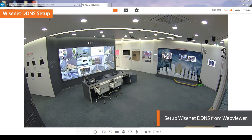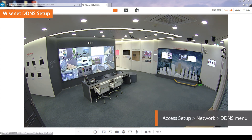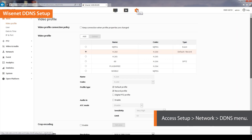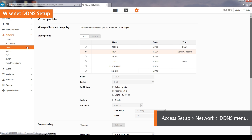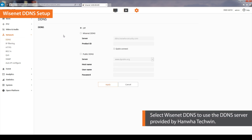Access the camera web viewer to set up Wisenet DDNS. From the Setup menu, select the Network tab and then click on DDNS. Select Wisenet DDNS to use the DDNS server provided by Hanwha Techwin. To use a public DDNS server, select Public DDNS.